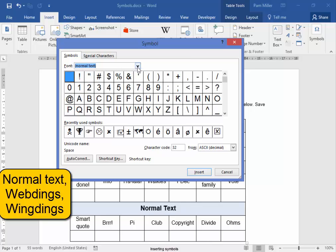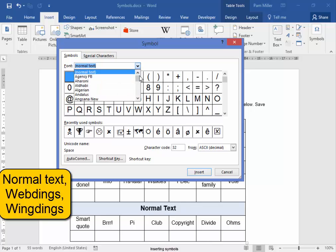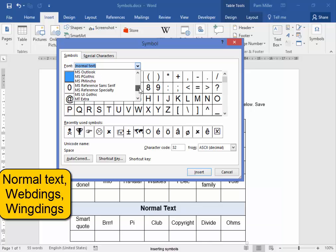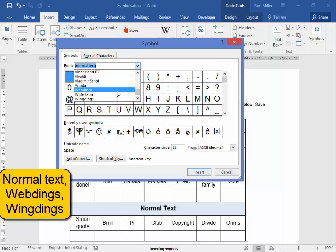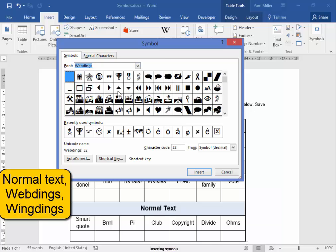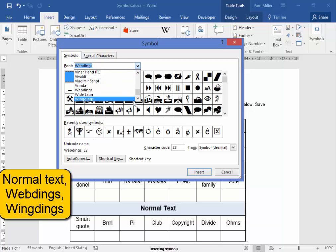Webdings, it's in alphabetical order. Webdings and Wingdings.